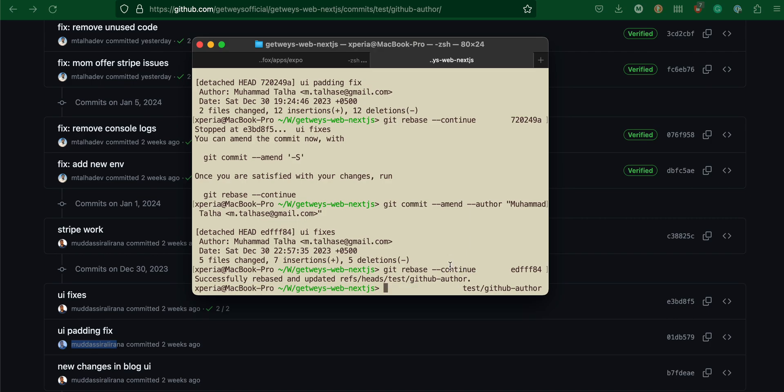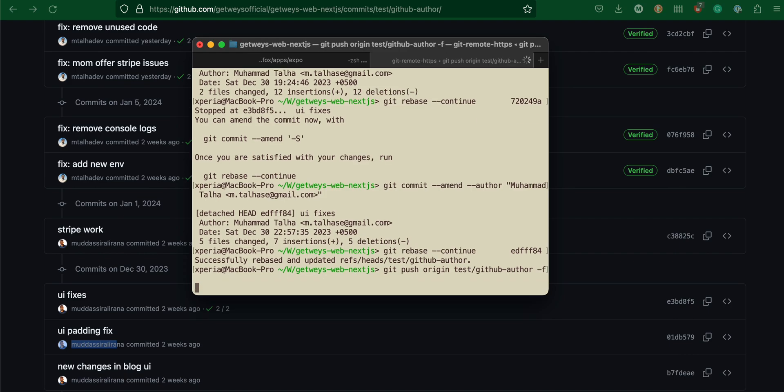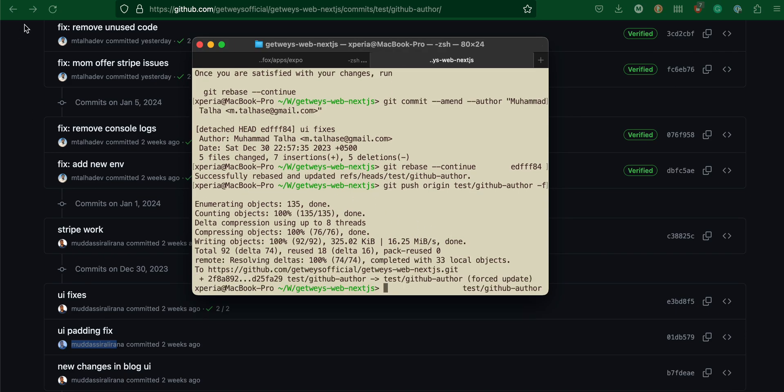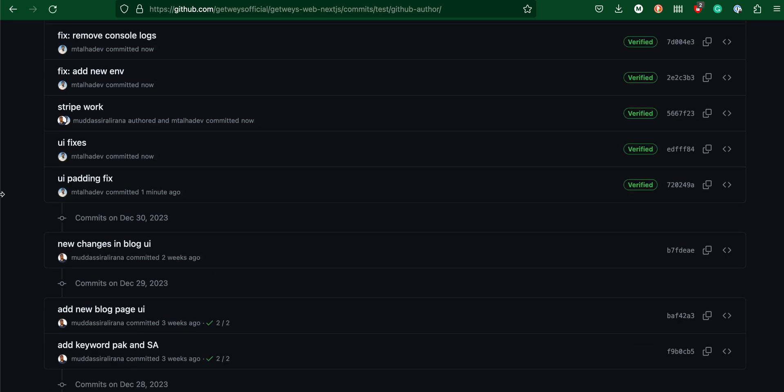Now I will have to push this to GitHub. If I try to do git push, it will throw me an error. I would have to do git push origin test-github-author -F, which means to force it. Without force, it won't work.